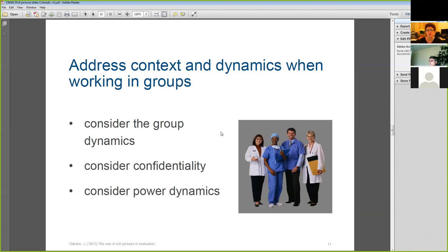Because we know we're going to have those unmentionables come up, we need to consider at the start of the process how we're going to manage confidentiality. One of the ways we often do this is by asking people to use what we call Chatham House rules — what's set in the room stays in the room.